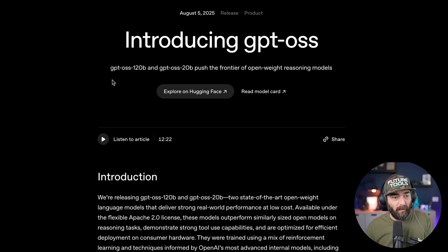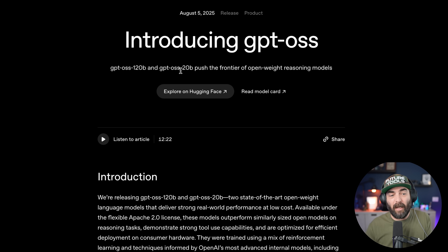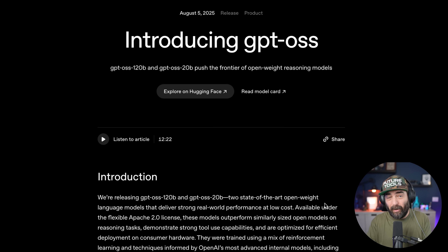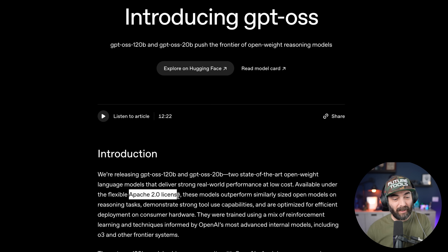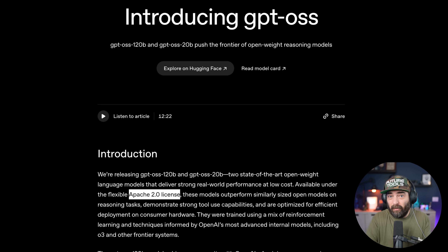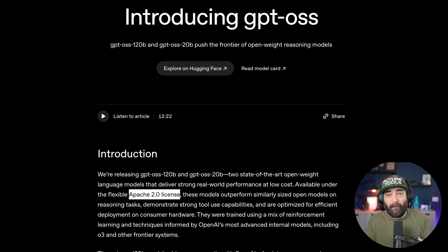It comes in two sizes: GPT-OSS 120 billion parameter and GPT-OSS 20B, which has a lot fewer parameters but should be a lot faster and able to run on more machines. They also released them under the Apache 2.0 license, meaning people can download these models, fine-tune them how they want, and pretty much iterate off of this model.